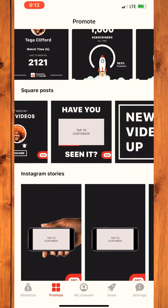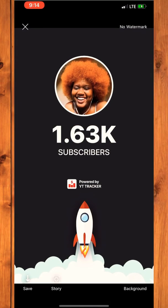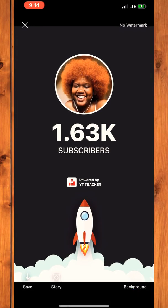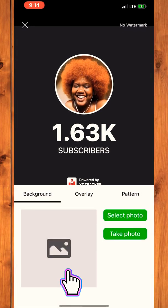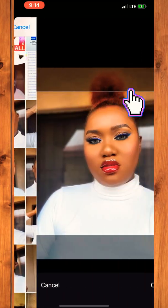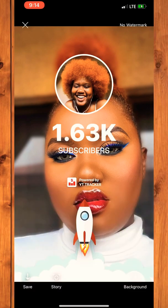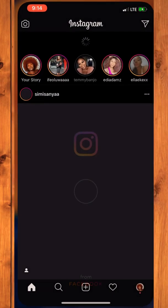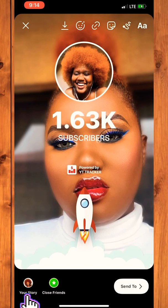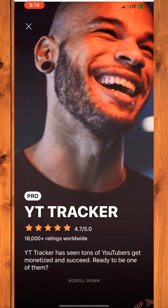You have to pay to unlock those Pro template features. There are even templates for Instagram Stories, and this is one where you can change the background using your picture — pick any picture of your choice and make that the background of your template. You can post it straight to your Instagram from here.